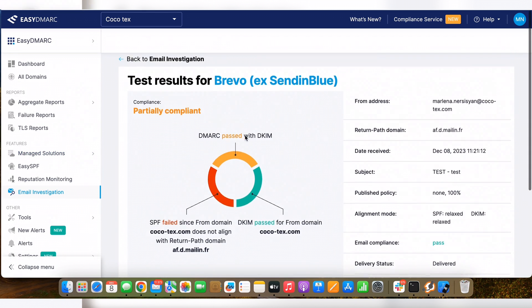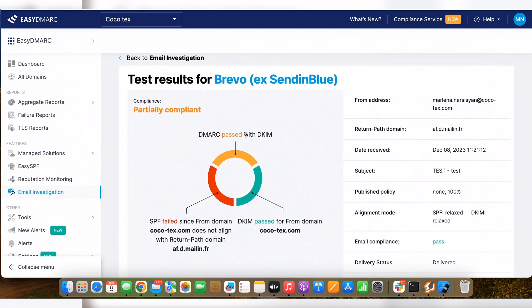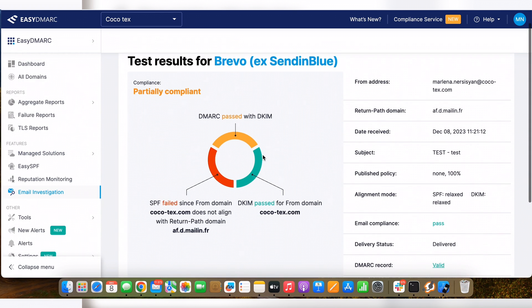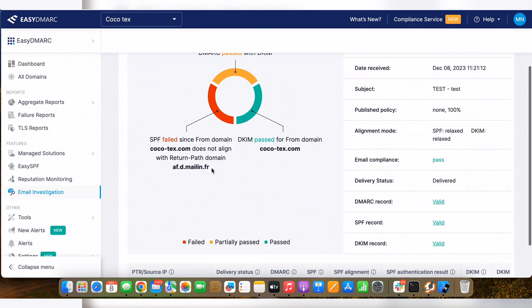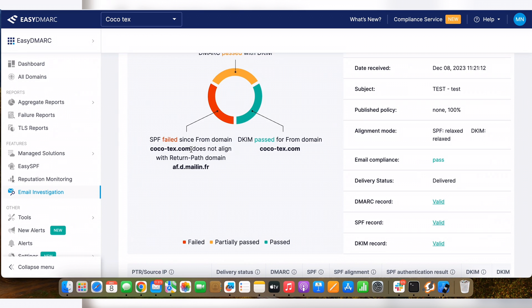You can see that the email is passing with DKIM record. It is partially DMARC compliant. Since you can see that SPF here is failing the alignment because the mail from domain, also known as SPF domain, doesn't match with my from address domain.